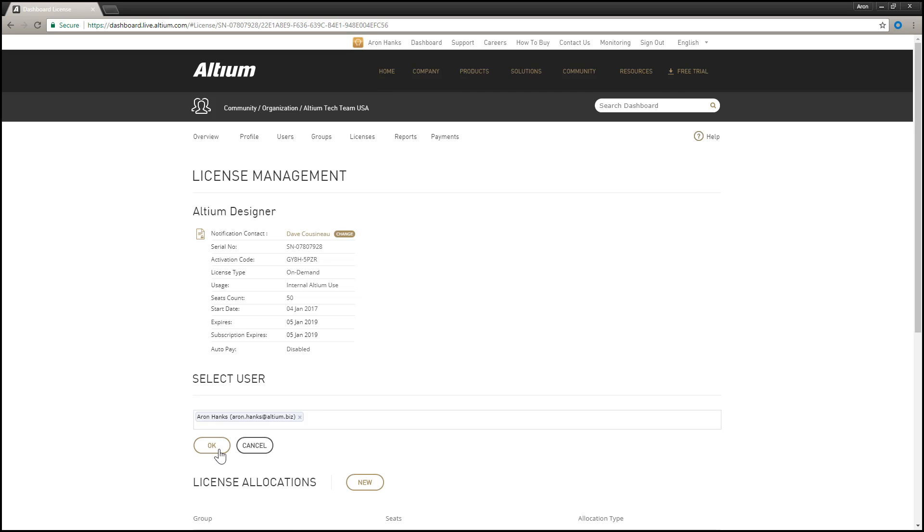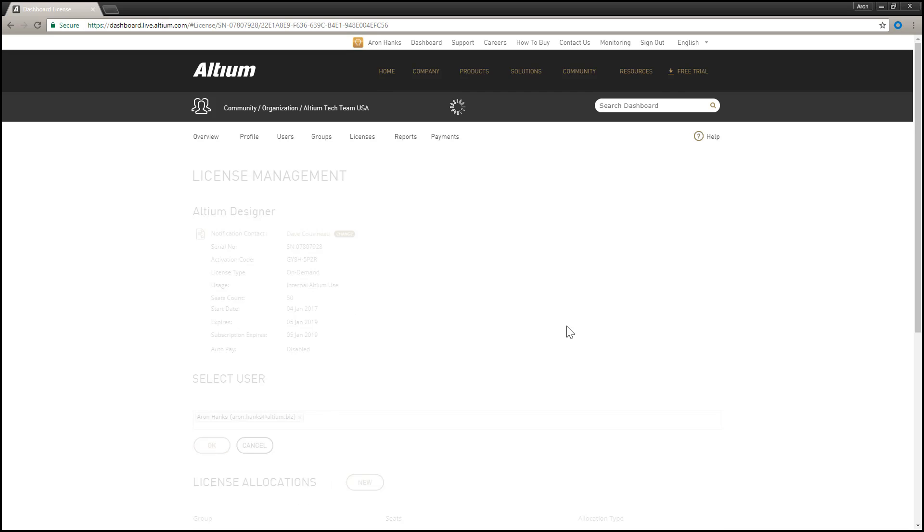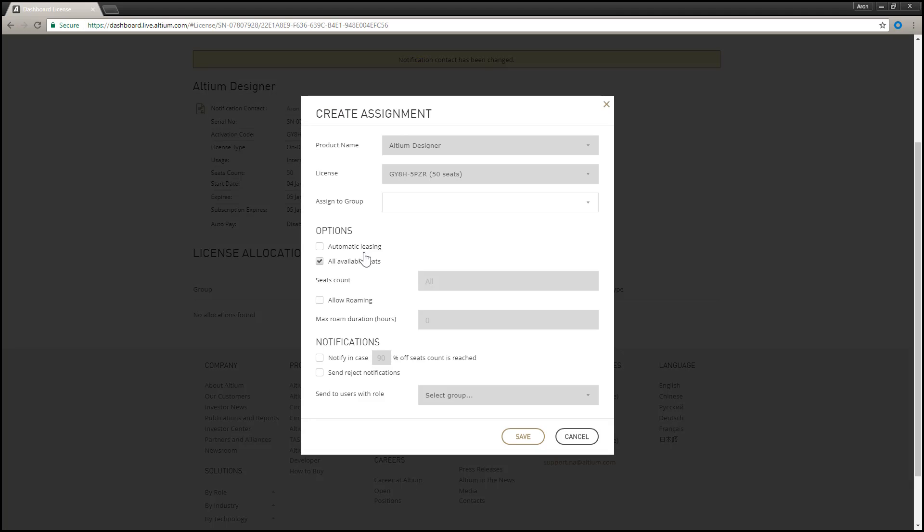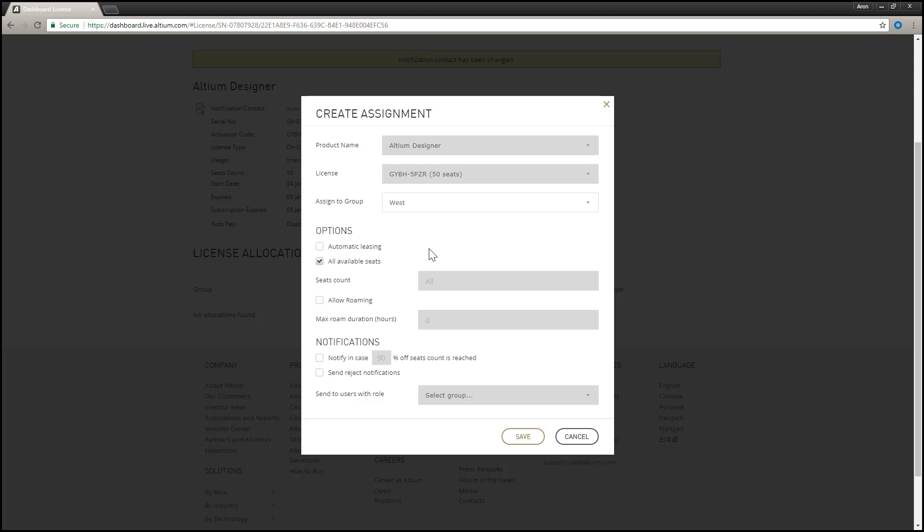For an on-demand license, you can allocate the license to one or more defined groups of users, determine how many seats of the license are allocated to each group for a multi-seat license, and determine, on a group basis, whether the license can be roamed and for how long.